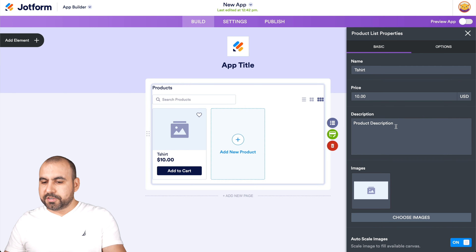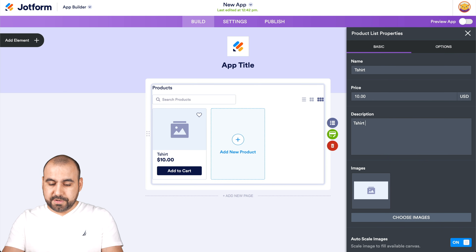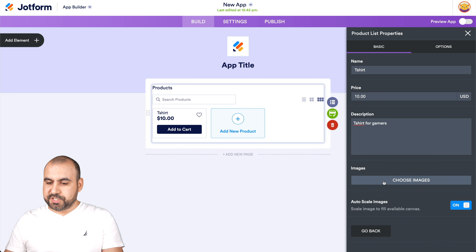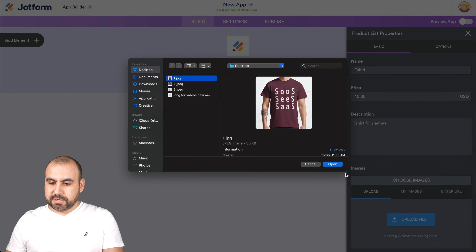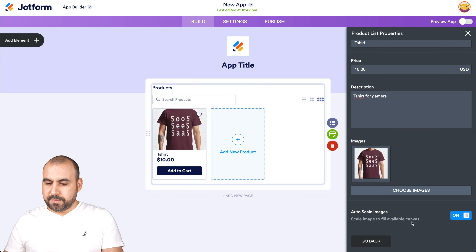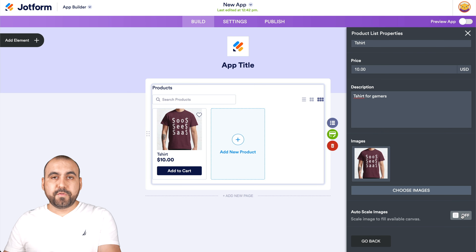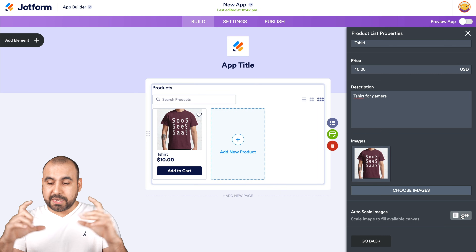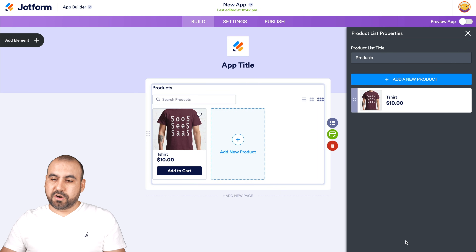This is one T-shirt, $10. For the product description, I'll say T-shirt for gamers. I'll change the image by uploading one. There's also an auto-scale image option — if I remove it, a rectangle image stays a rectangle. In this case I'll keep it squared so all the images are squared.